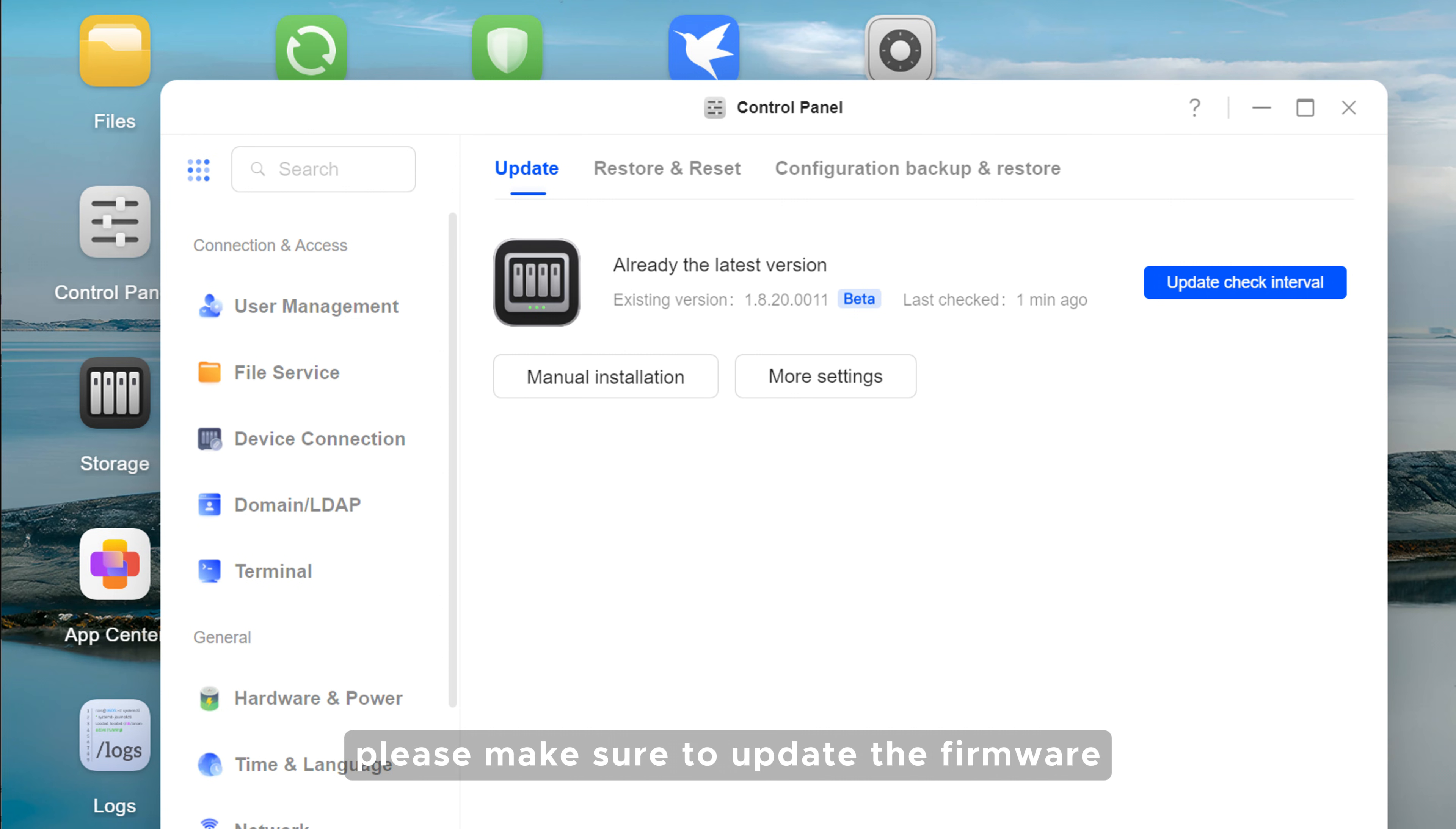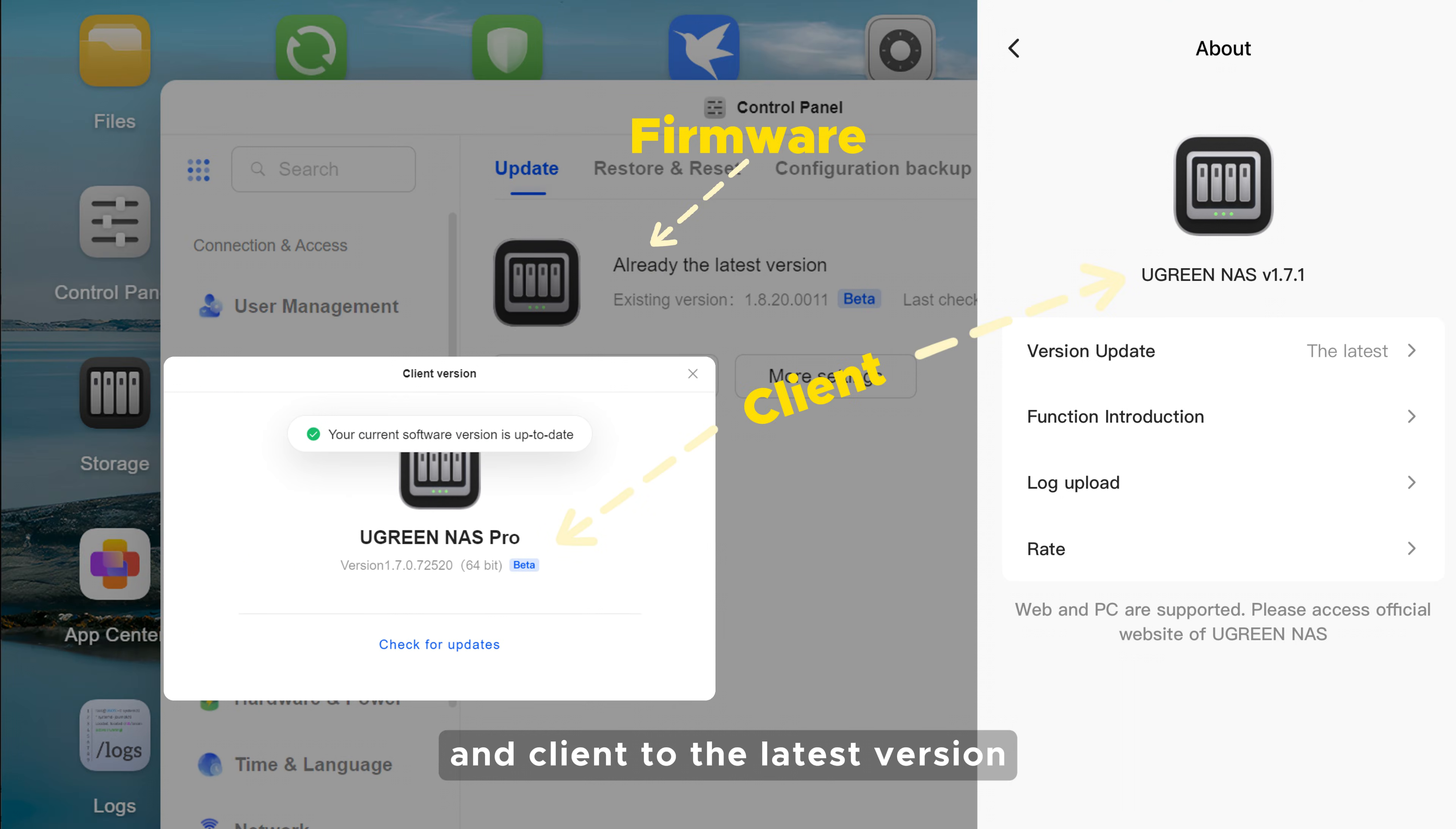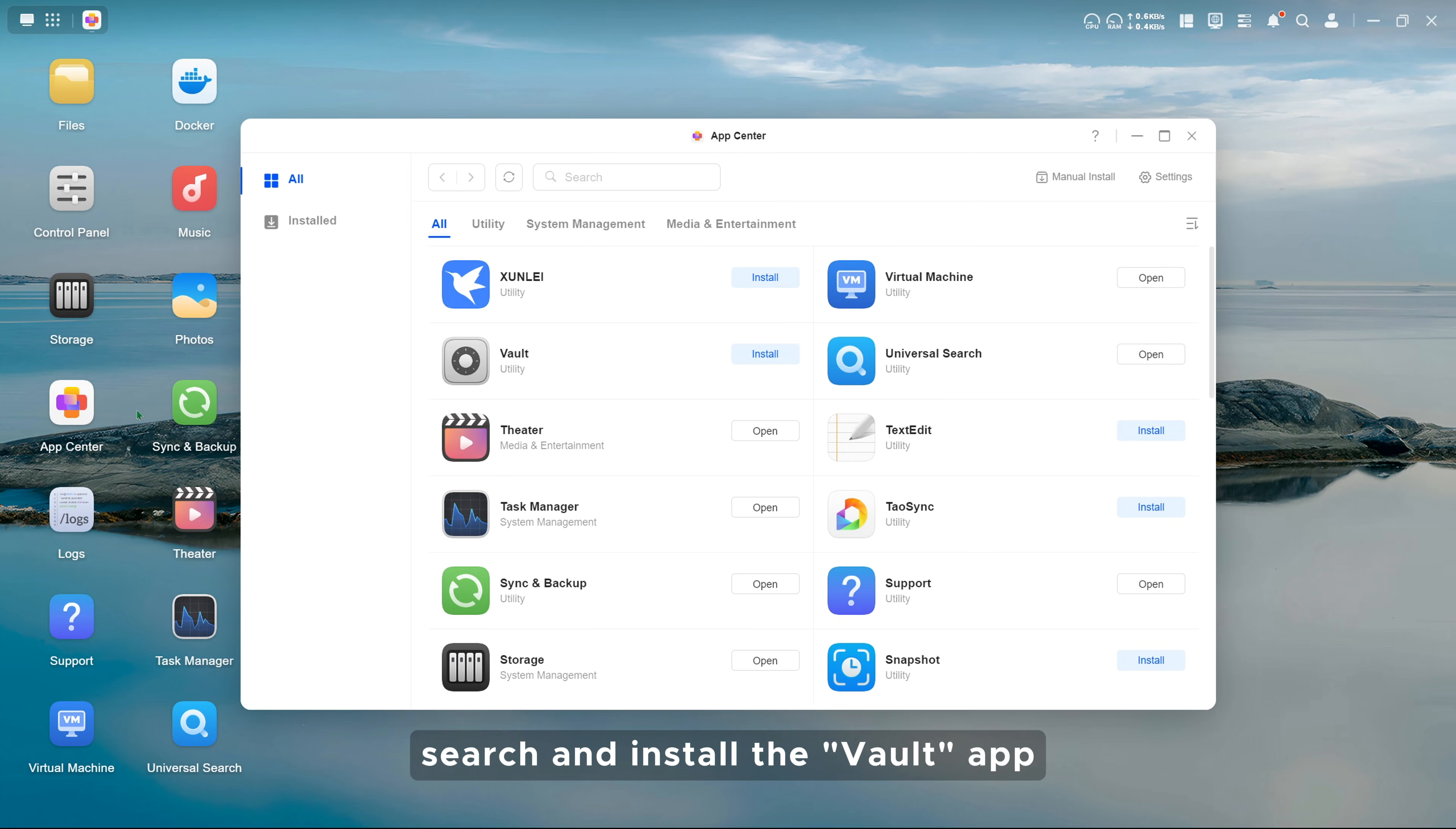Before usage, please make sure to update the firmware and client to the latest version. Go to the app center, search, and install the Vault app.